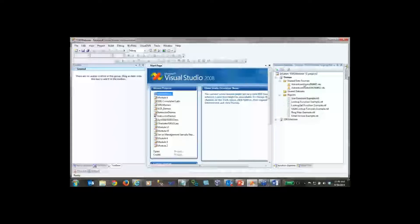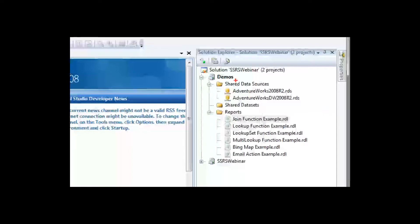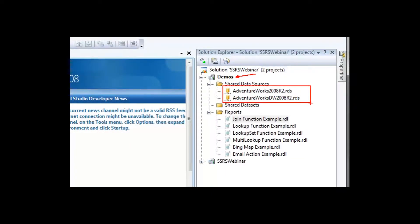I have two data sources already set up for my project called Demos. I'm utilizing our good old friend AdventureWorks — both the regular AdventureWorks database and the AdventureWorks Data Warehouse. If you want to follow along it may be a little difficult since you won't have all the scripts, but I'll show the code on screen if you want to take screenshots. I'll also be posting all demonstrations and scripts on my blog over the next couple of days.